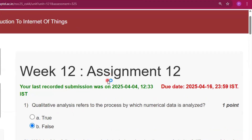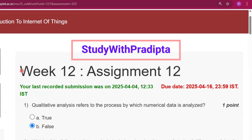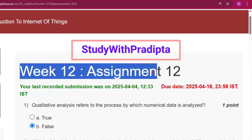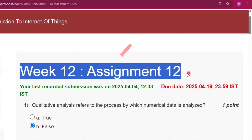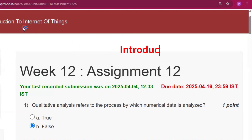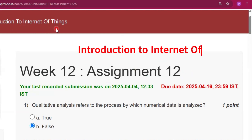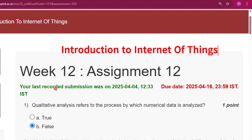Hello and welcome to my channel Study with Pradipto. Today I will discuss week 12 assignment 12 answers of the course Introduction to Internet of Things.